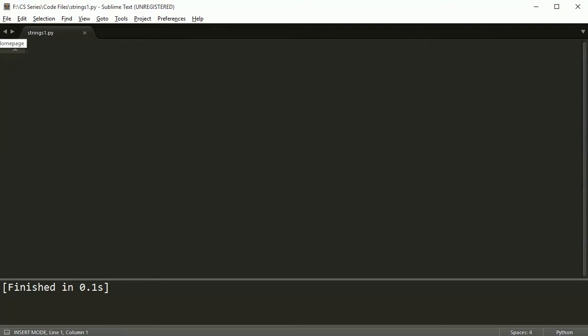Hey everybody, welcome to the third video on strings. In this section, we're going to do a quick example where we look at a palindrome.